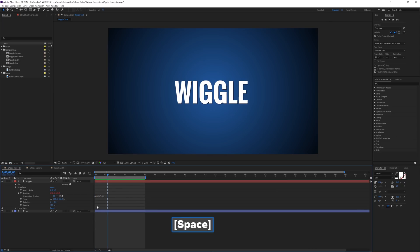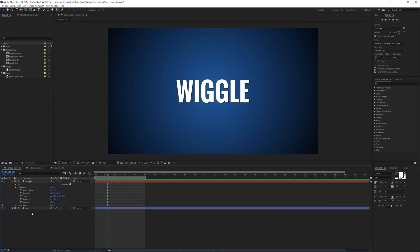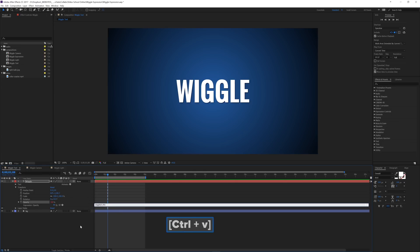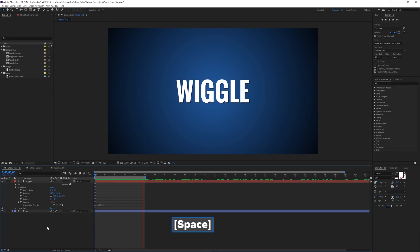Now, what I can also do is I can take this out of here, cut it, and we'll put it under the opacity. So I'm going to hold Alt and click on that stopwatch and paste it in there. And when I click off of here, now if we look at it, I get kind of like a flicker effect. So pretty simple for those.